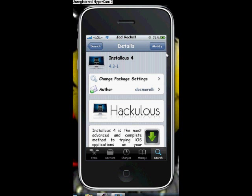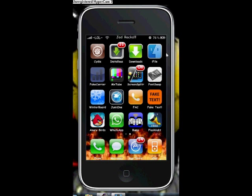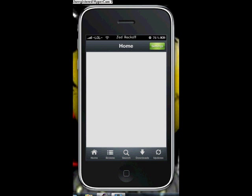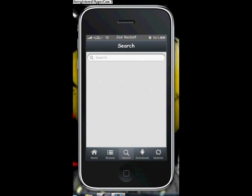When you're done with that, exit Cydia and open Installous. When Installous opens, click Search and type the app that you want to search for.